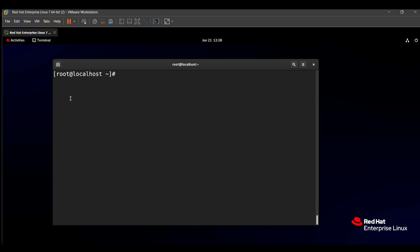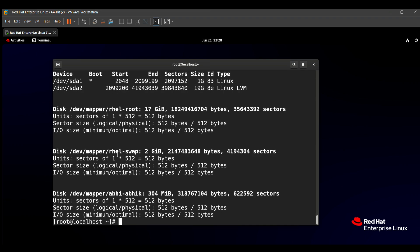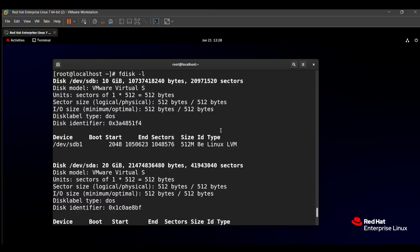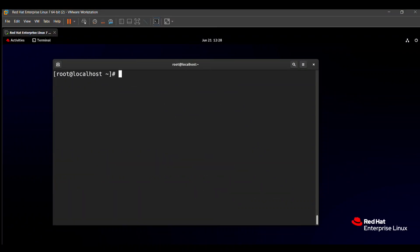Before that, we need to check the existing partitions. The `fdisk -l` command helps to find all partitions present in our system. Here we will make the partition. The disk name is `/dev/sdb` — this disk name is also given in your RHCSA exam question paper, so do not worry about that. We need to create the swap partition on that disk using the command `fdisk /dev/sdb`.